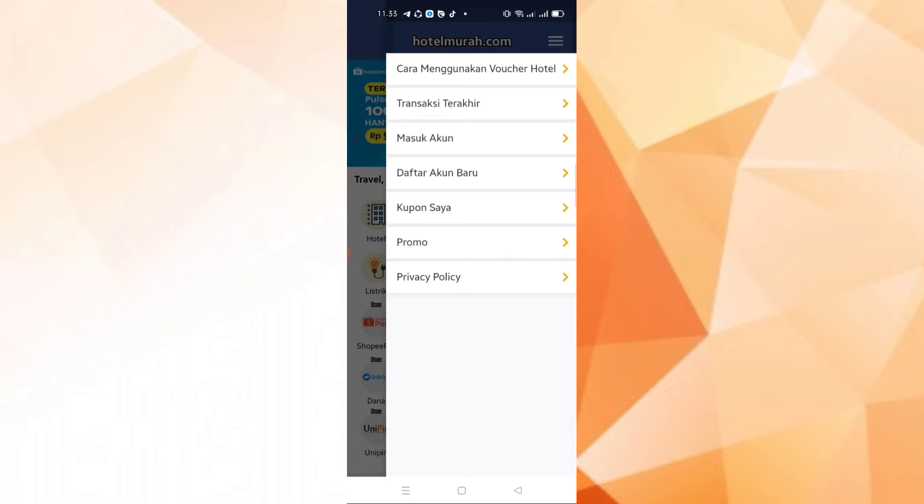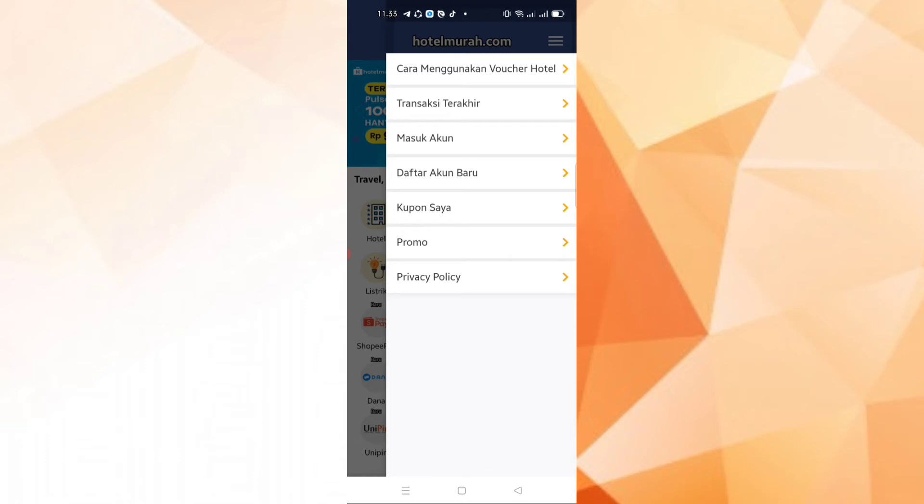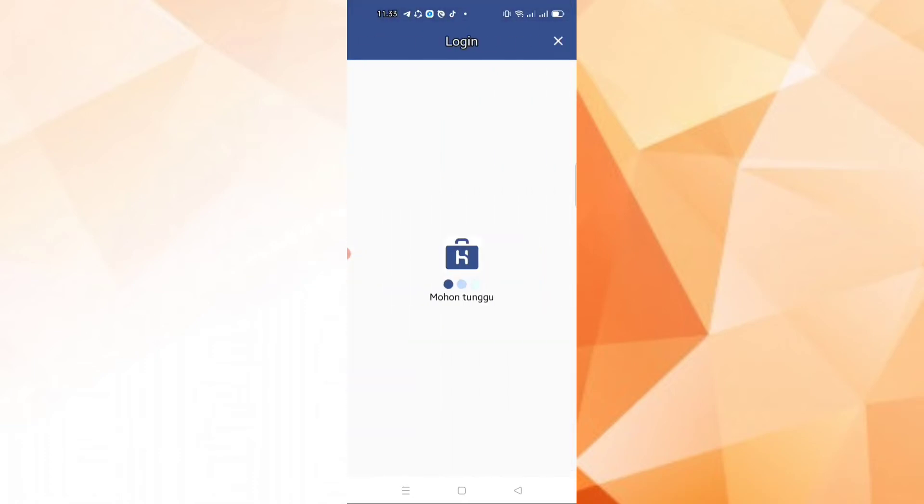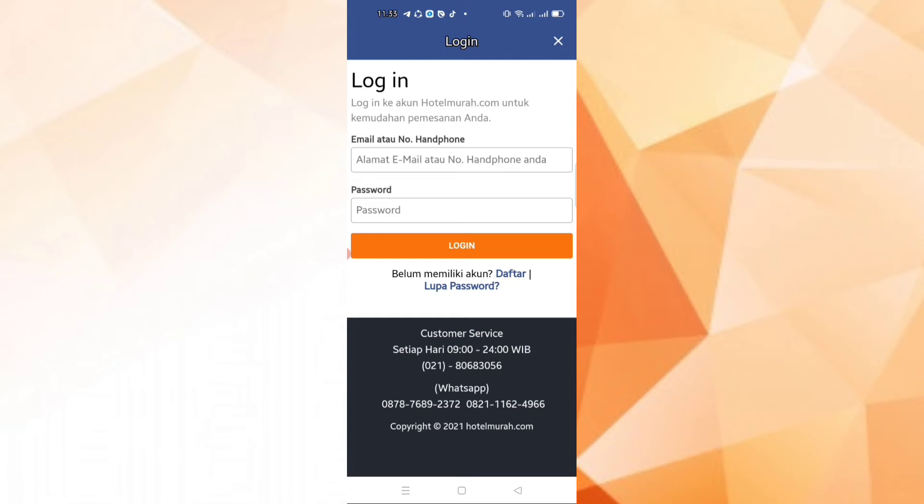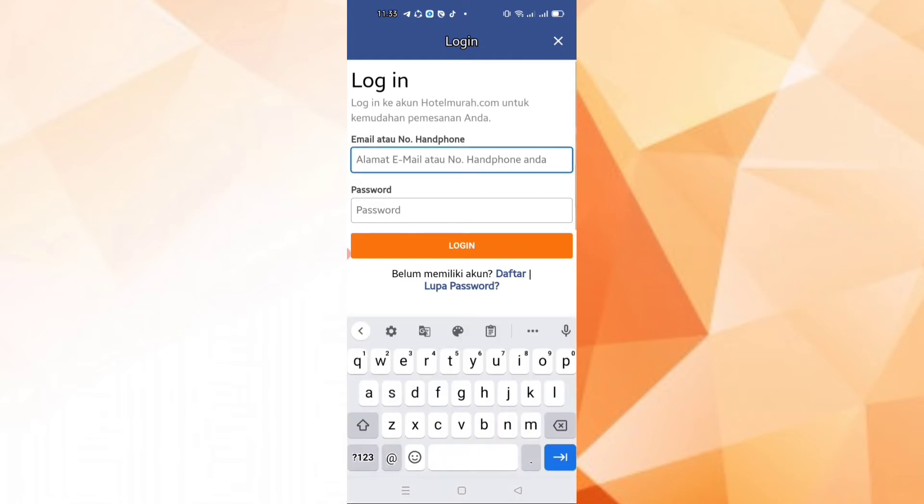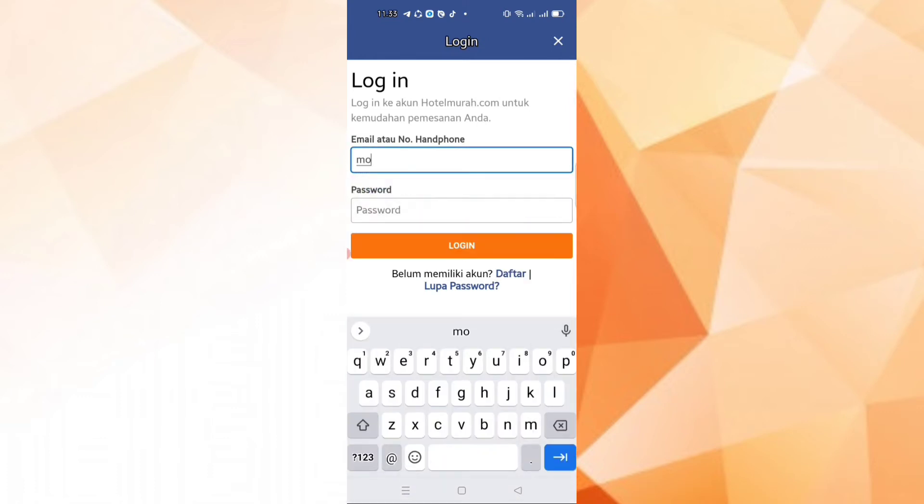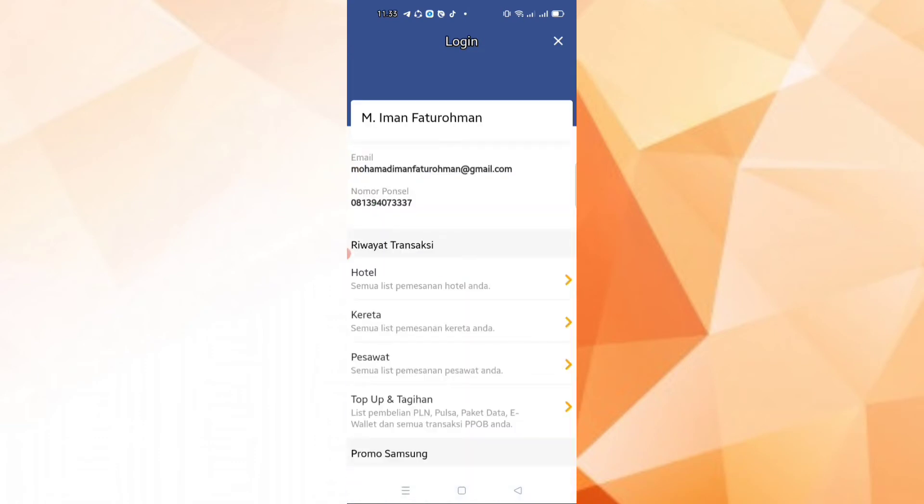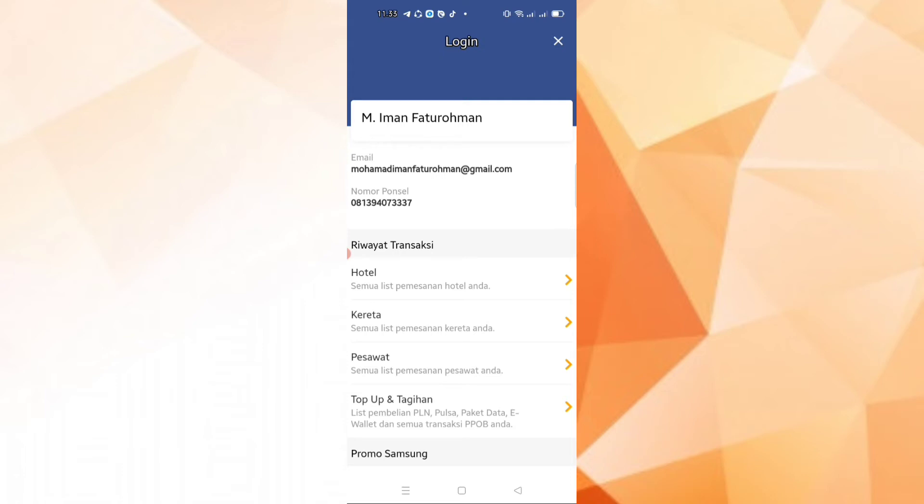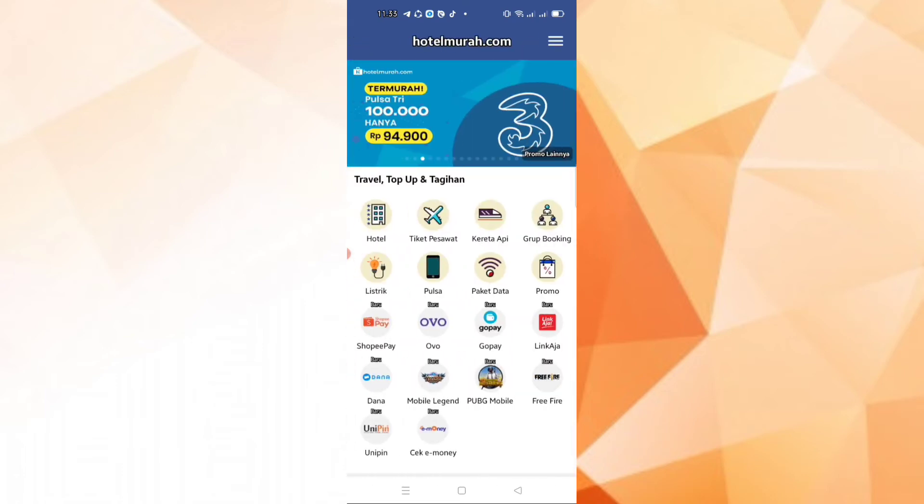Because if we don't login and don't register, like this, it's not yet done. We won't be able to process it. So login first, then we can transact.